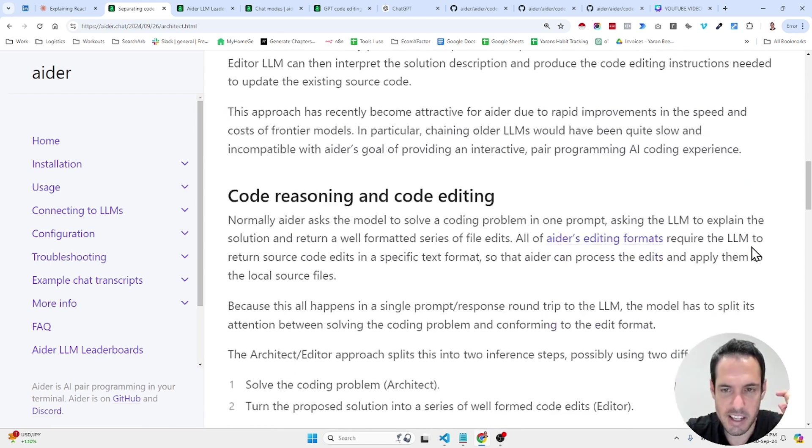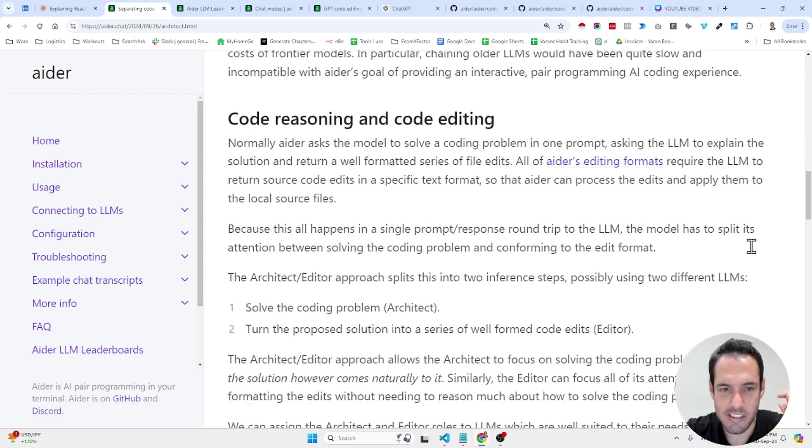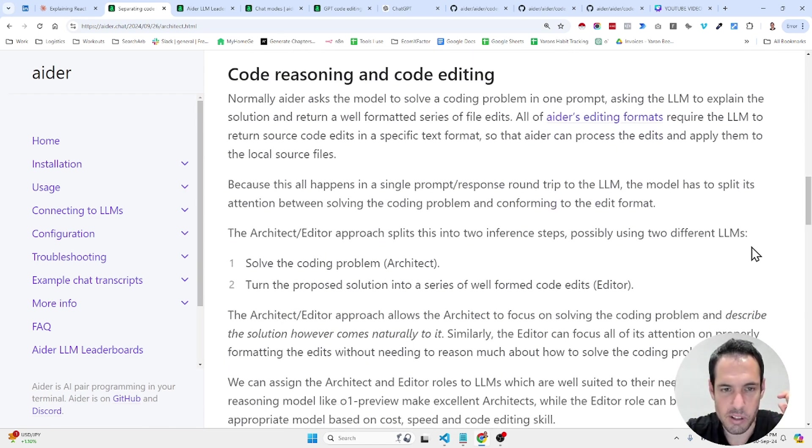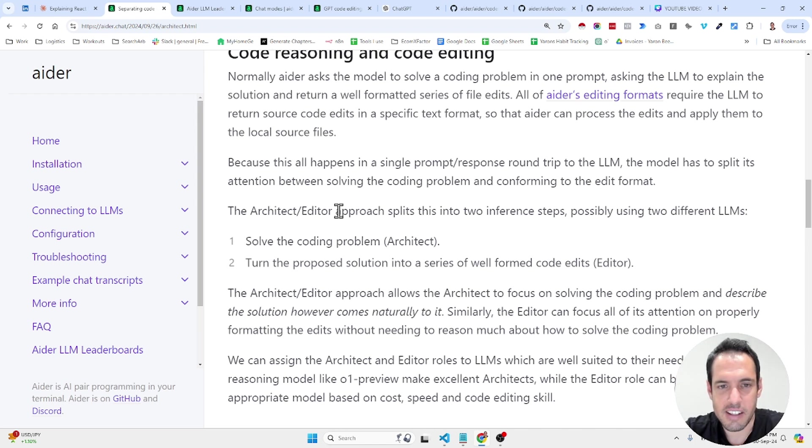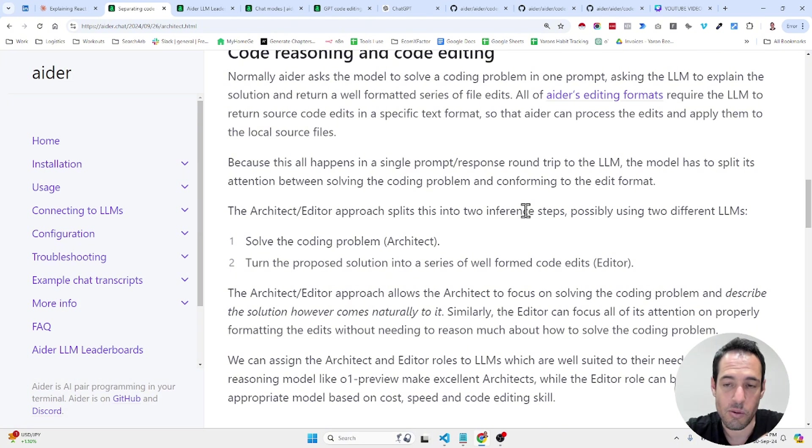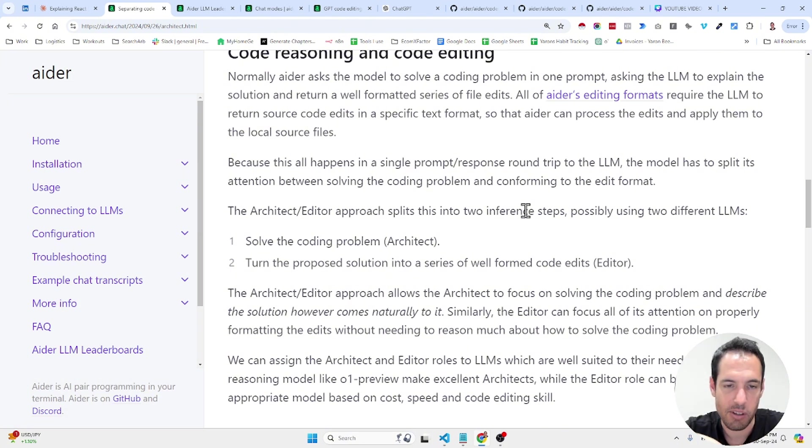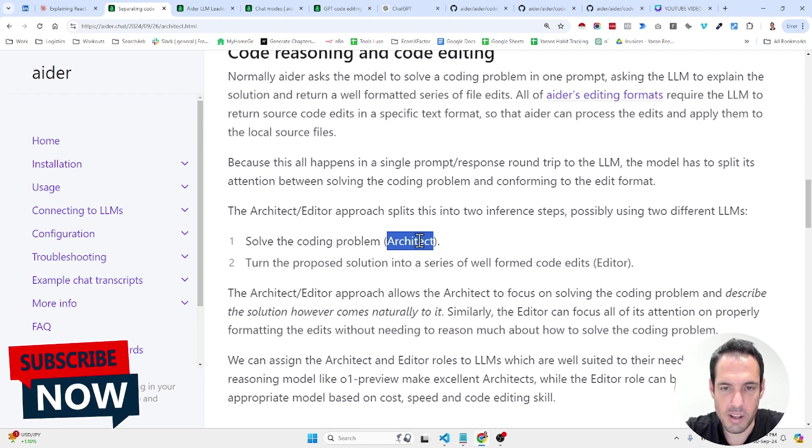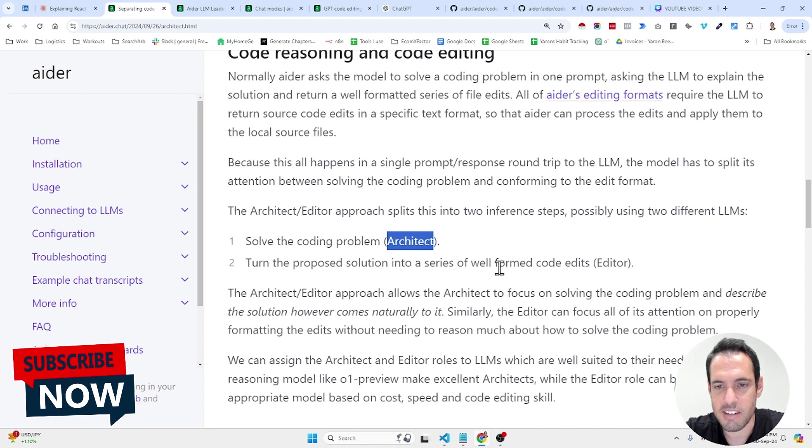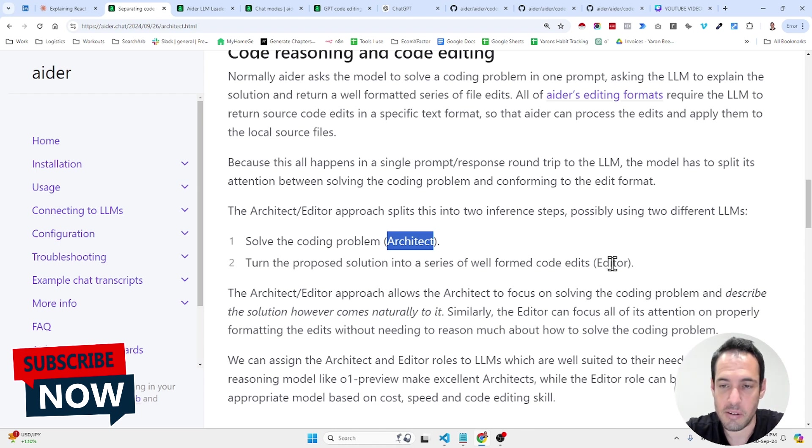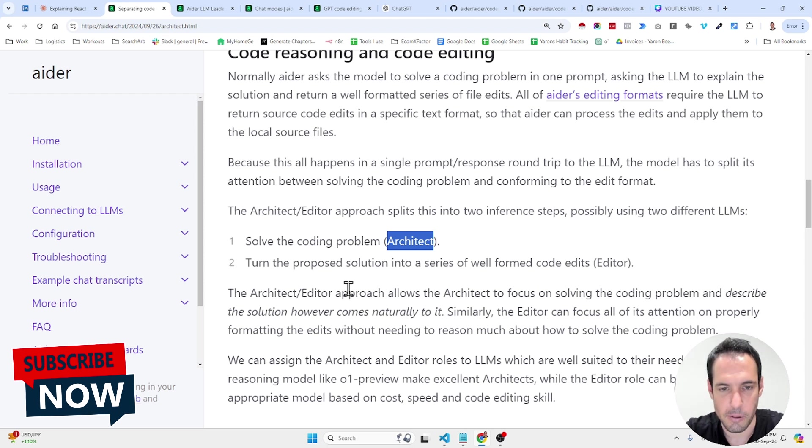Let's see what else is interesting here that we wanted to share. Okay, so, the architect slash editor approach splits this into an inference step. So, we basically have two inference steps. One is asking the model to solve the coding problem with the architect and then turn the proposed solution into a series of well-formed code edits. This is being done by the editor.